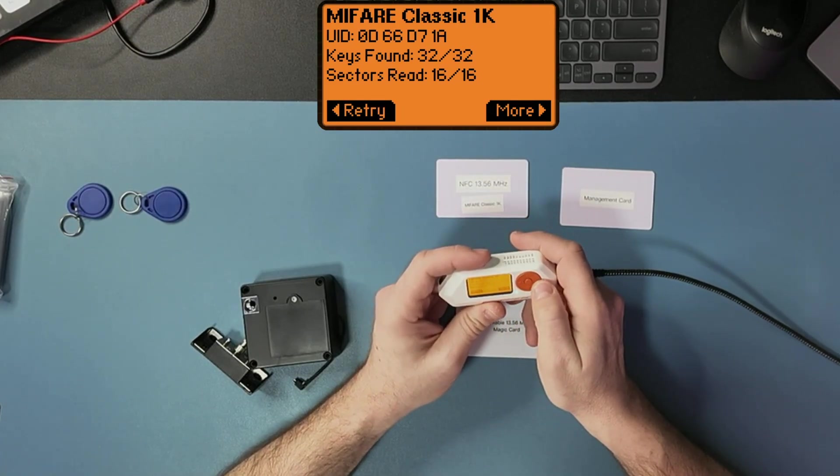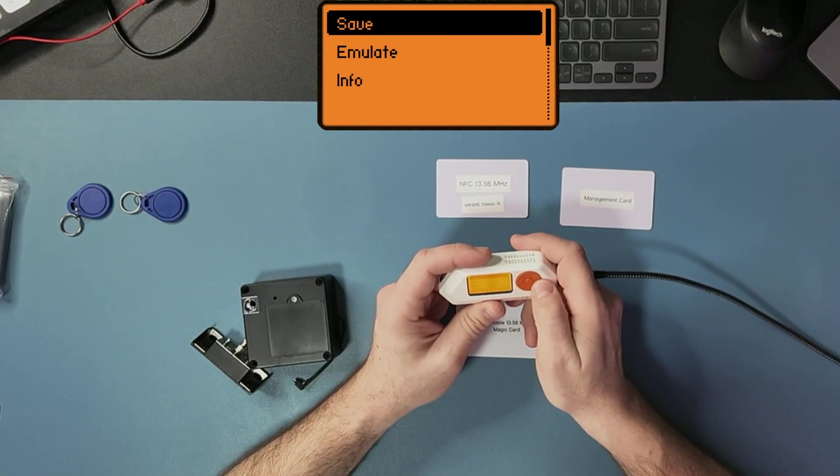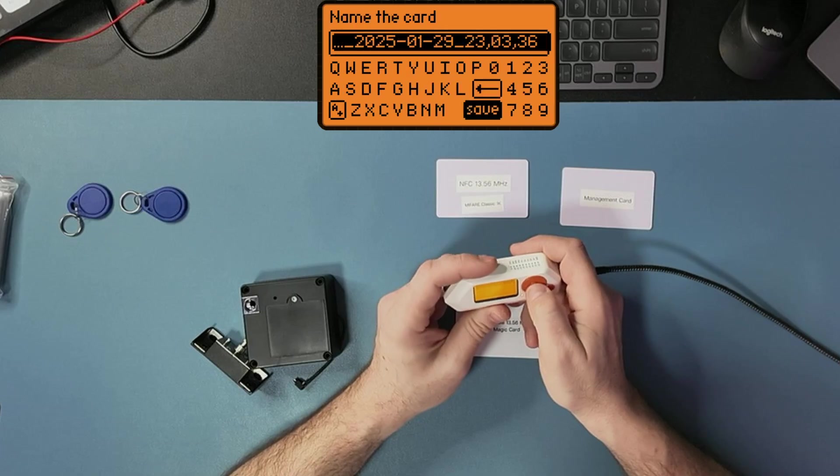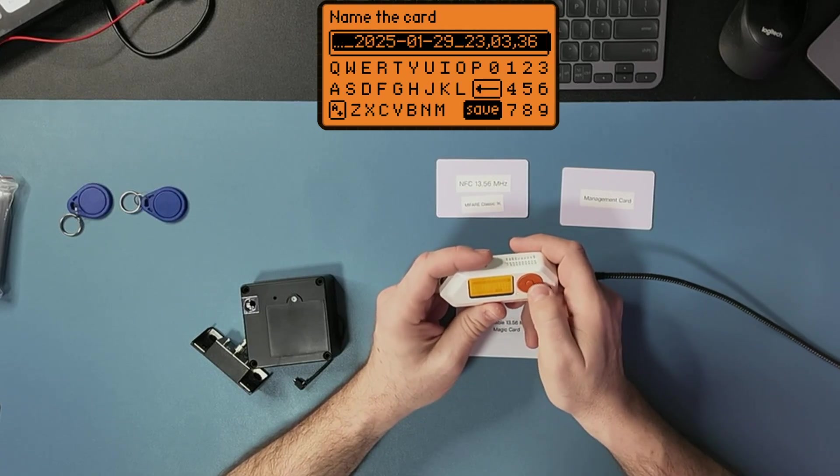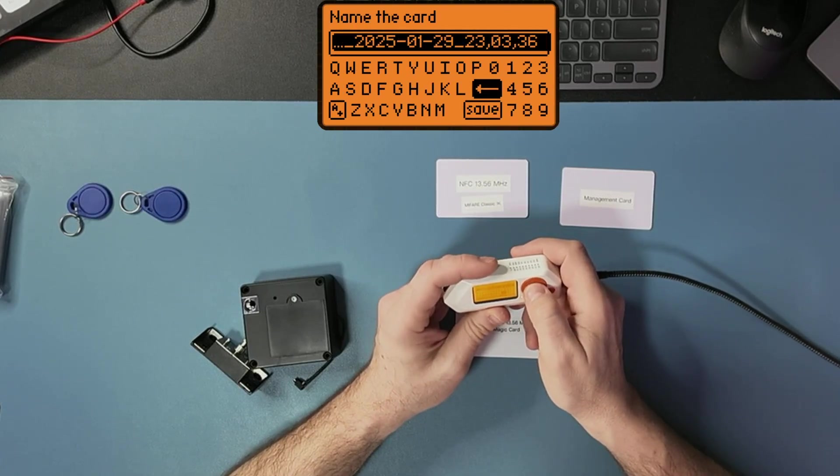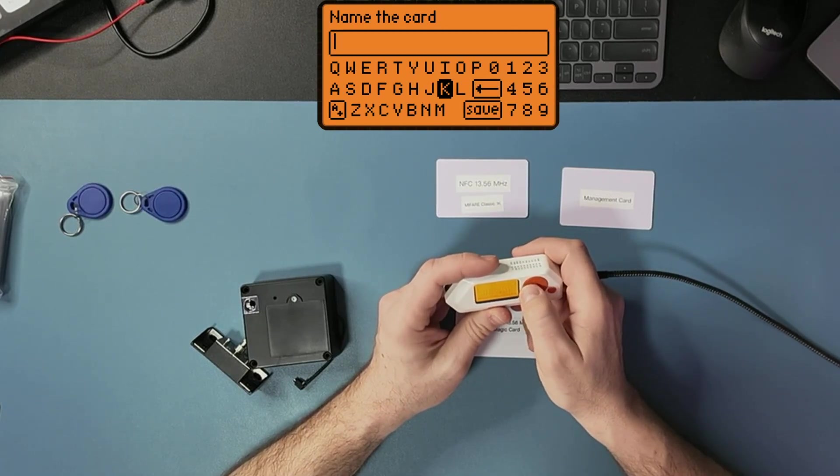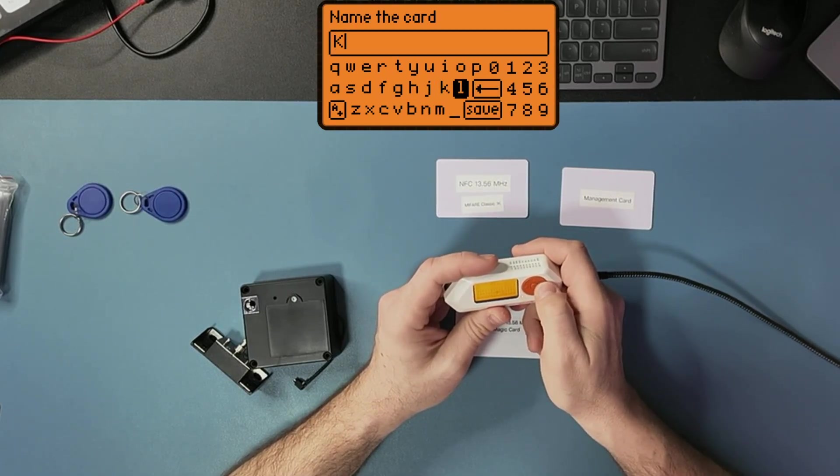So I'm going to do more, save, and I'm going to call it, I don't know, KL.